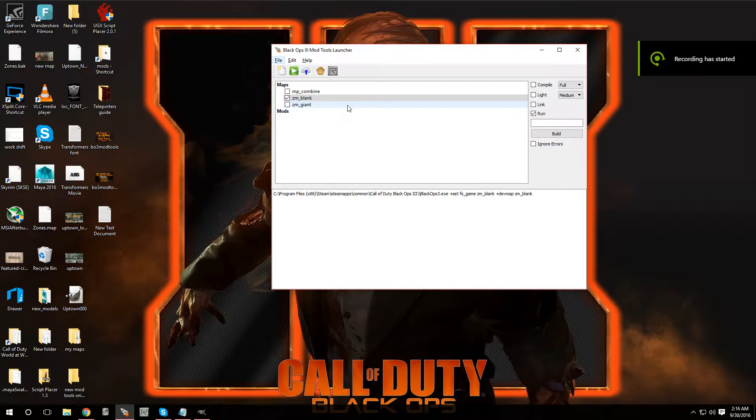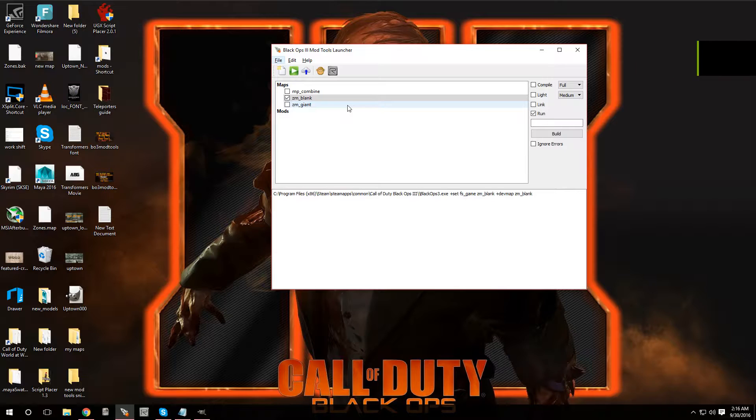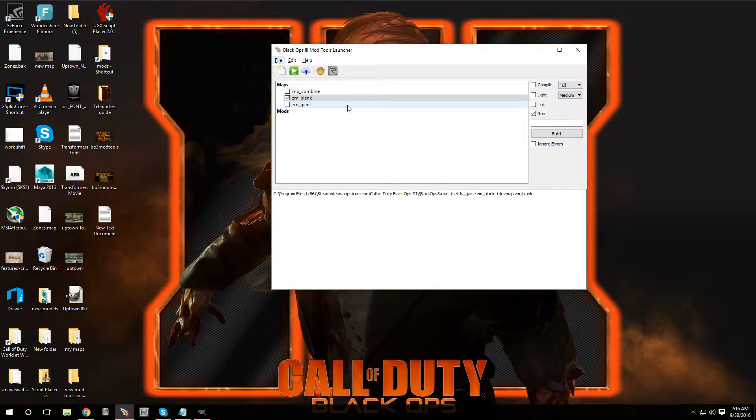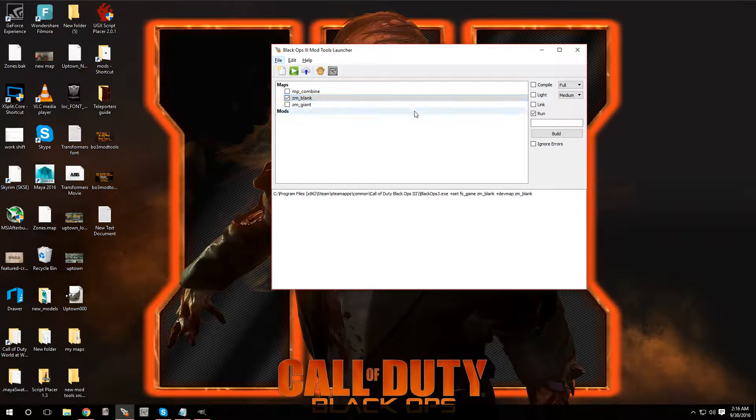Hey, what's going on guys, welcome back to another video tutorial on Black Ops 3 mod tools. In this episode I'm going to show you how to add the mystery box, aka Pandora's box. So let's load up a map.